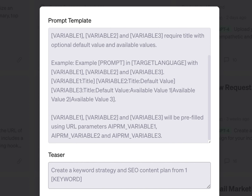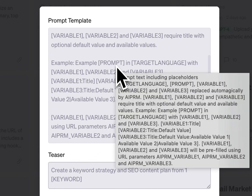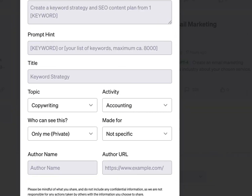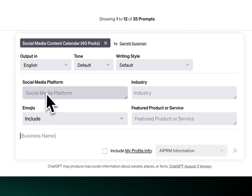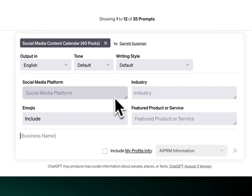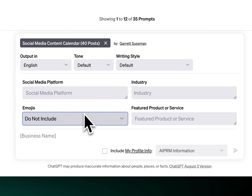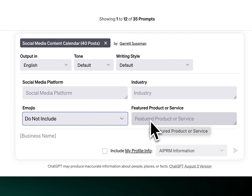When building out your prompts, you can use the reference right in the blank prompt template — it shows you exactly what you need. Or you can go to our variables tutorial where it's all written down with screenshots. Another example is a social media calendar: I use a variable for the social media platform, because you wouldn't have the same type of post for Facebook as for LinkedIn. Then there's an industry variable, an emoji toggle dropdown — include or do not include emojis — featured products or services, and business name.